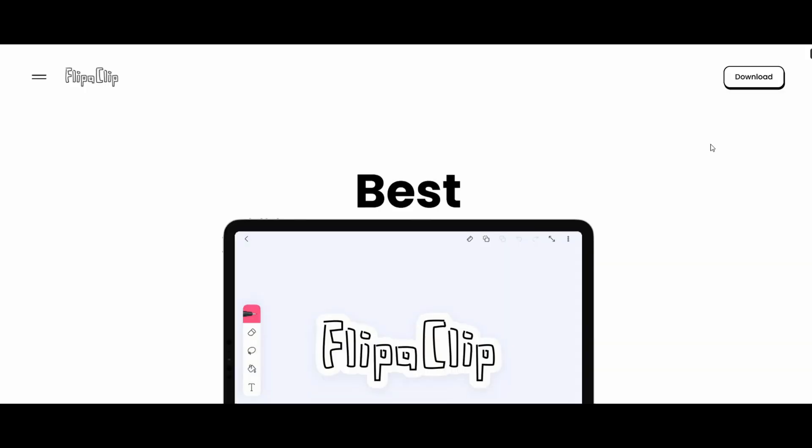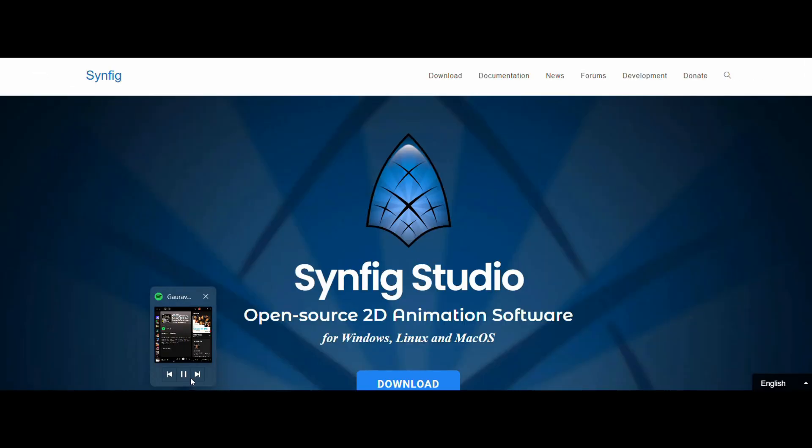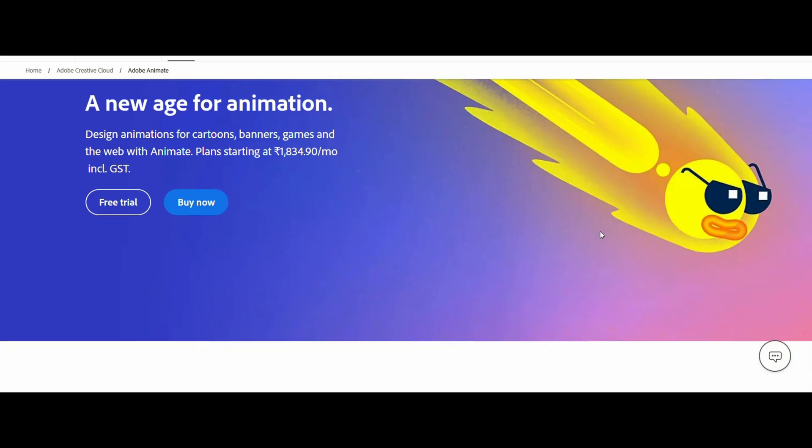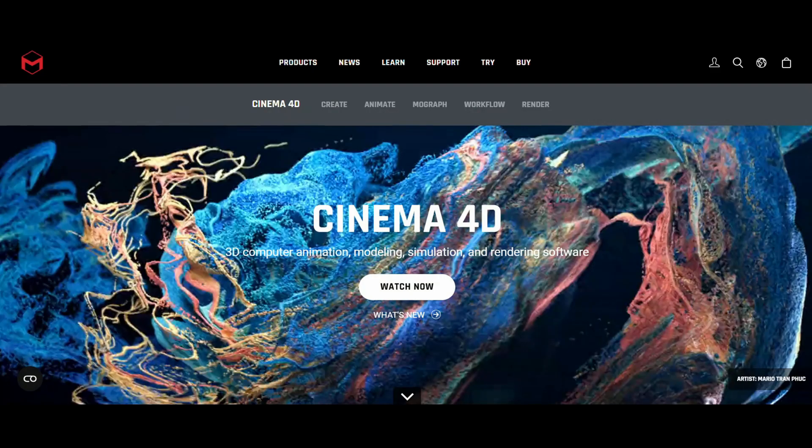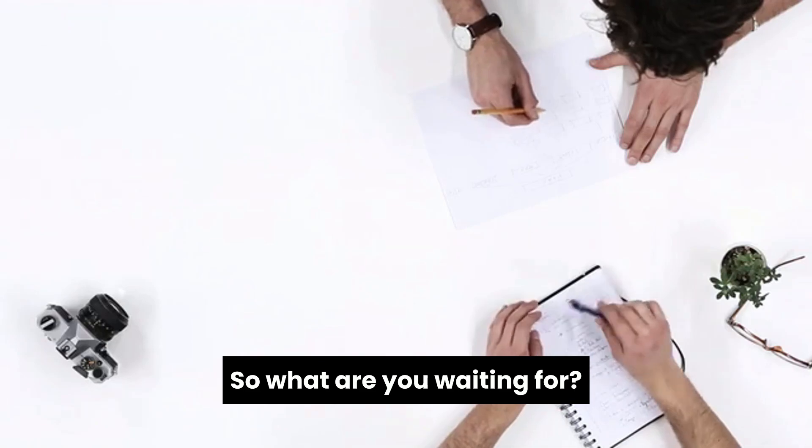And there you have it. Five amazing animation apps that you can try for free today. Animaker, Flypaclip, Synfig Studio, Adobe Animator, and Maxson. Whether you're into 2D or 3D, there's something here for everyone.